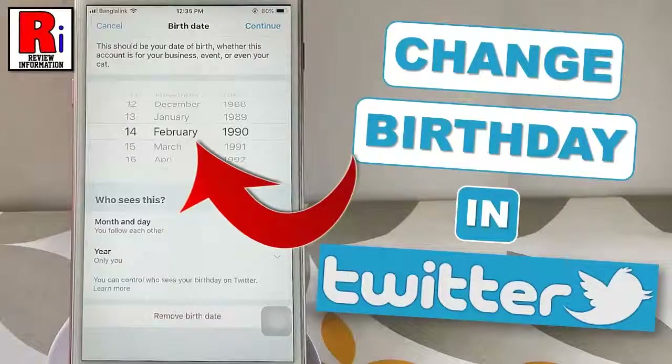Hello viewers and welcome to review information. In this video I will show you how to change your birthday in Twitter.